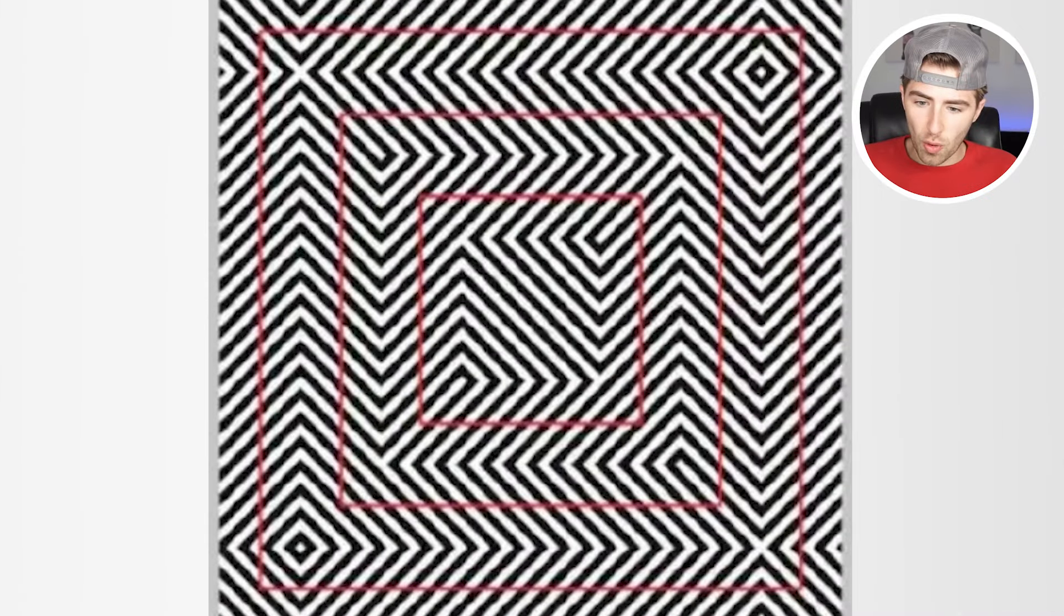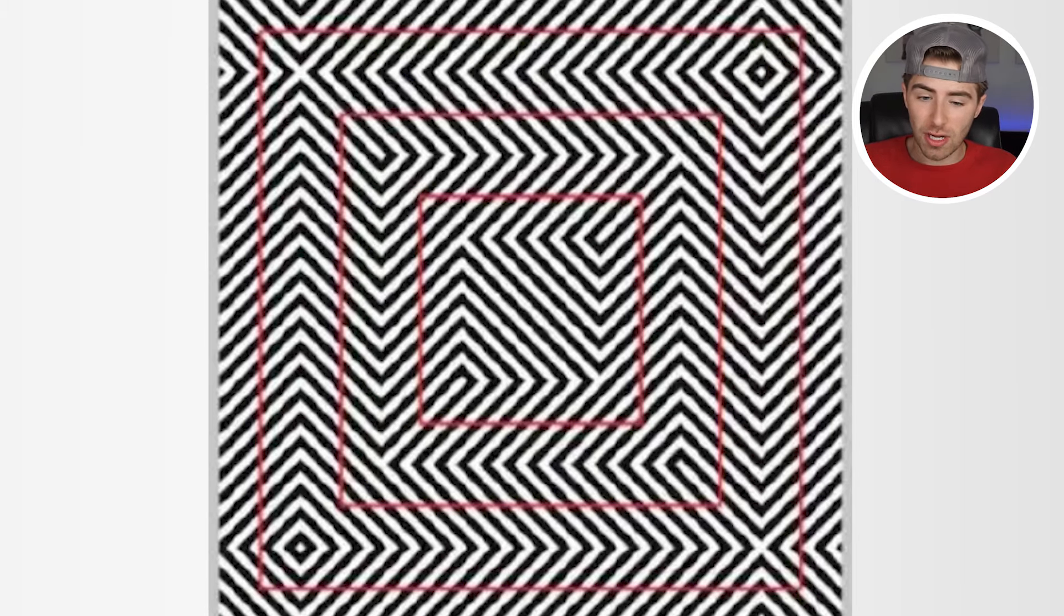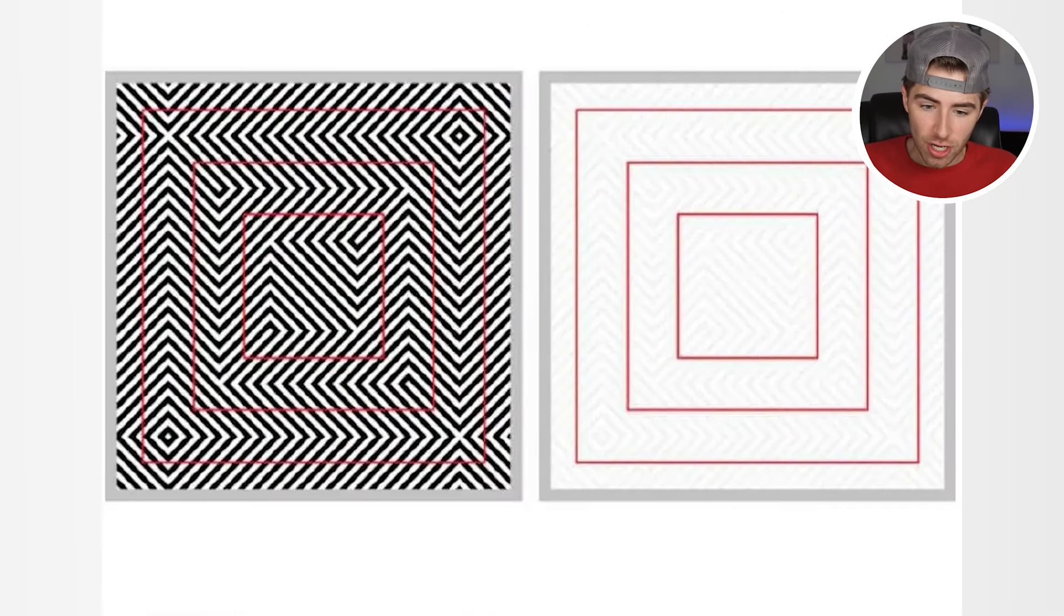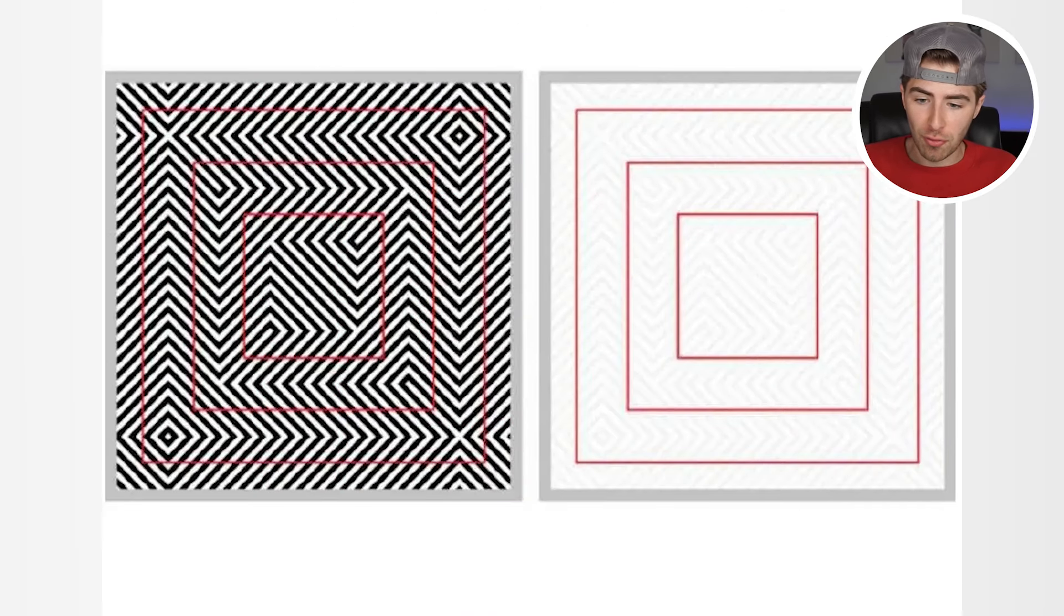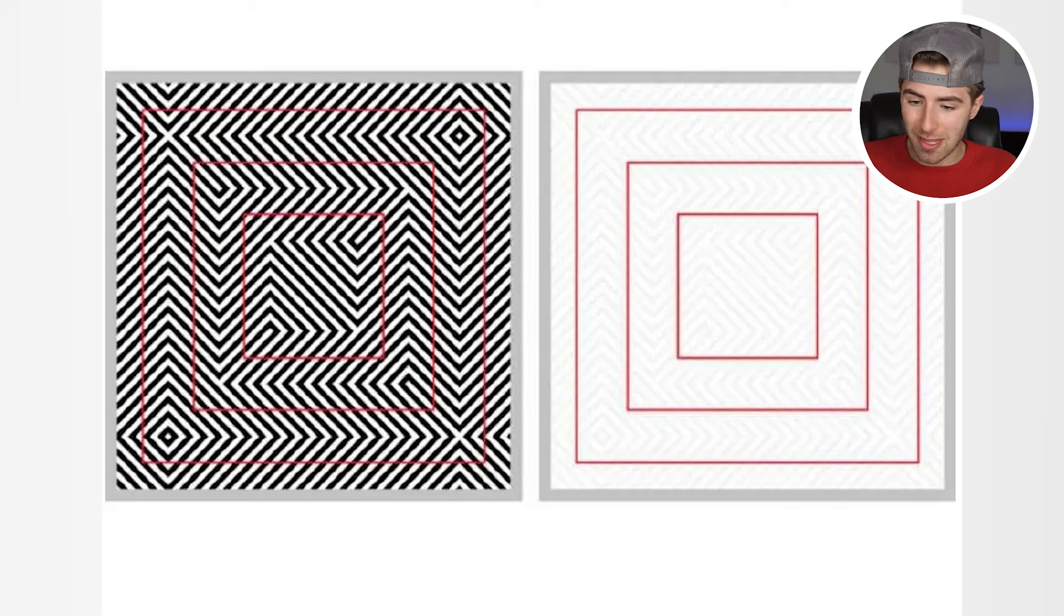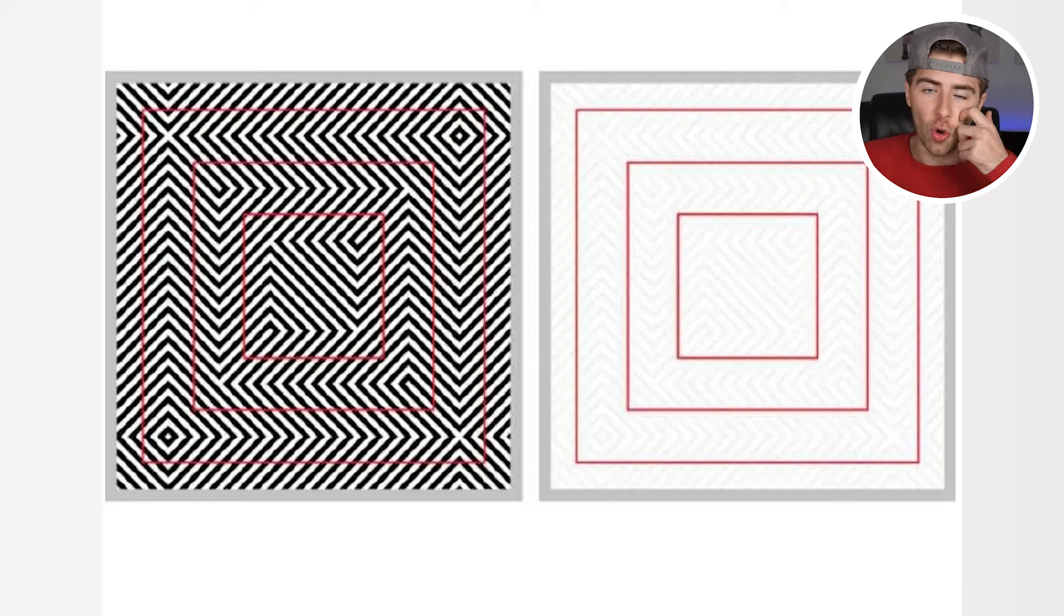These squares on the left look like it's actually super wacky, right? But in reality these squares are not weird at all. If we take a look at this image, you'll come to realize that these squares are perfectly perfect. But once we put it back on the other image with all those squiggly black and white lines, it creates an illusion effect that makes it look like the squares are weird.